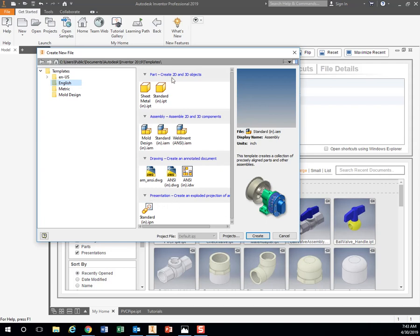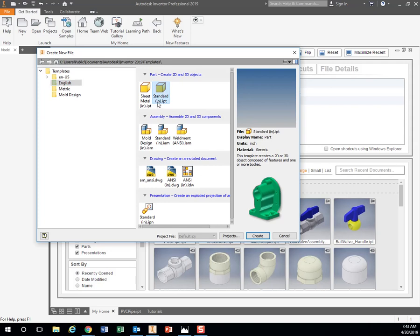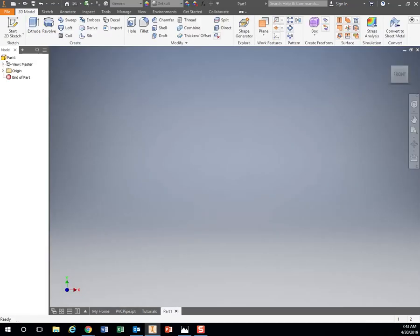Let's start out by making our piece of PVC pipe. Let's go to Part. Remember, make sure you have English, Part, and a standard part in inches. Go ahead and hit Create. It brings you to a blank screen right here.